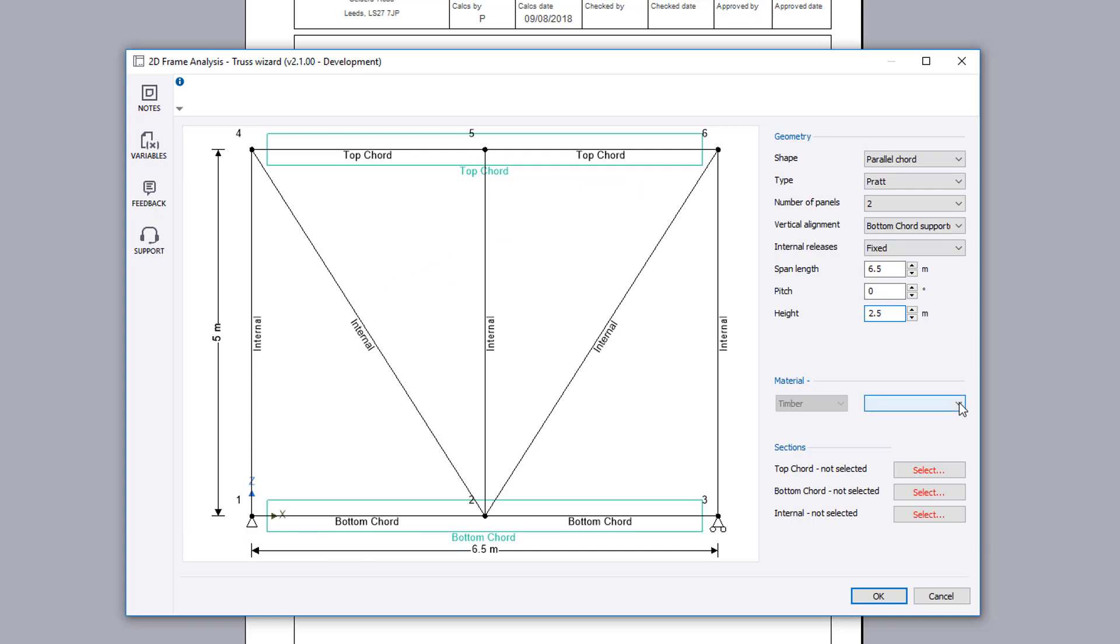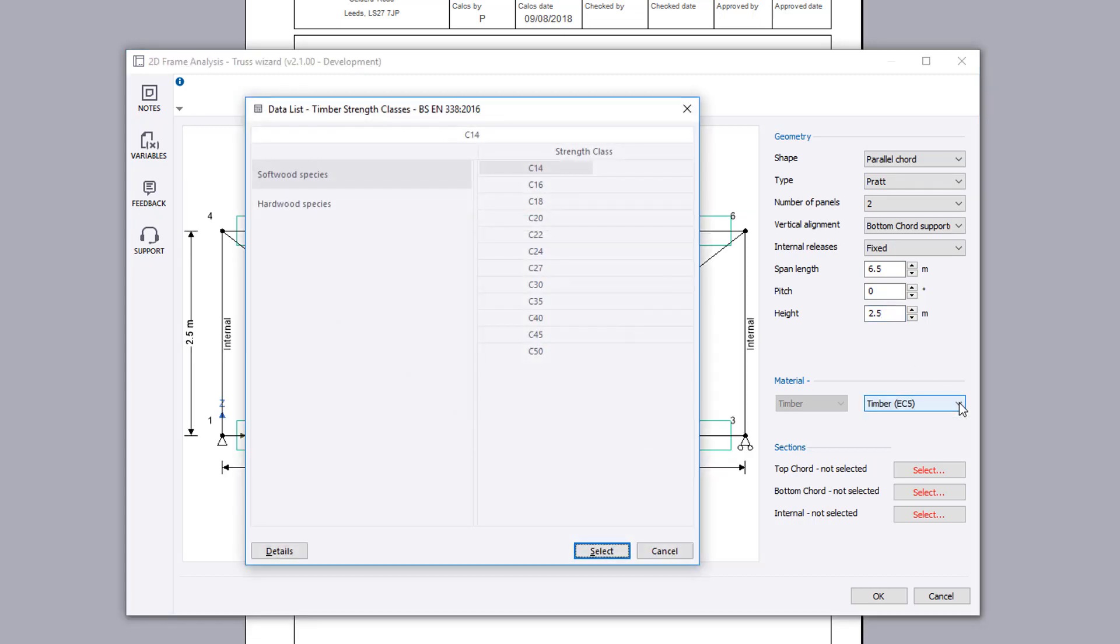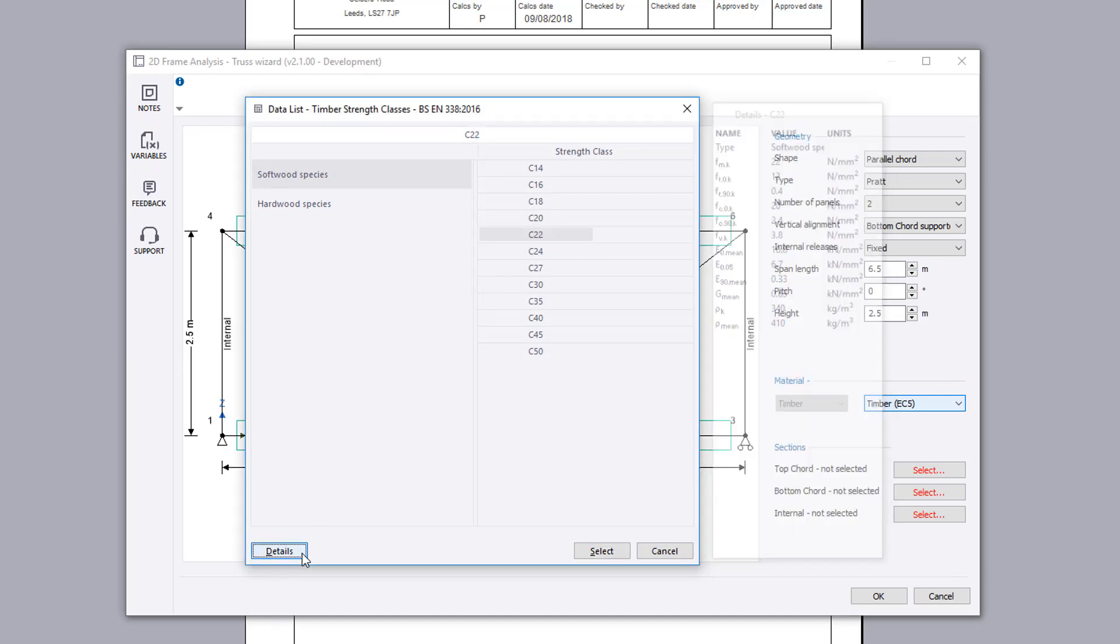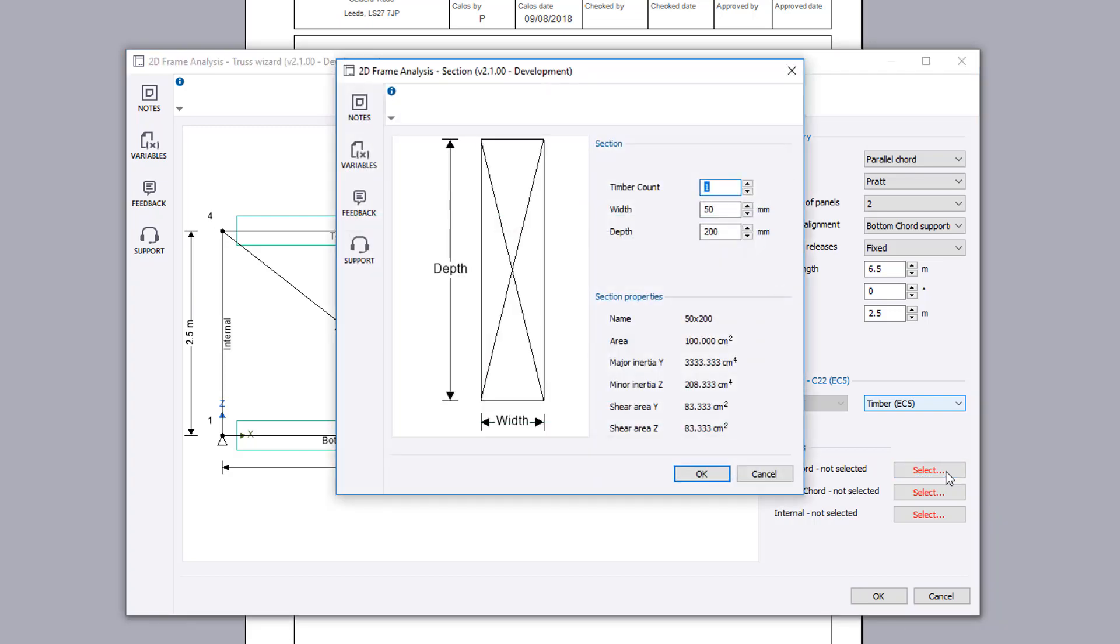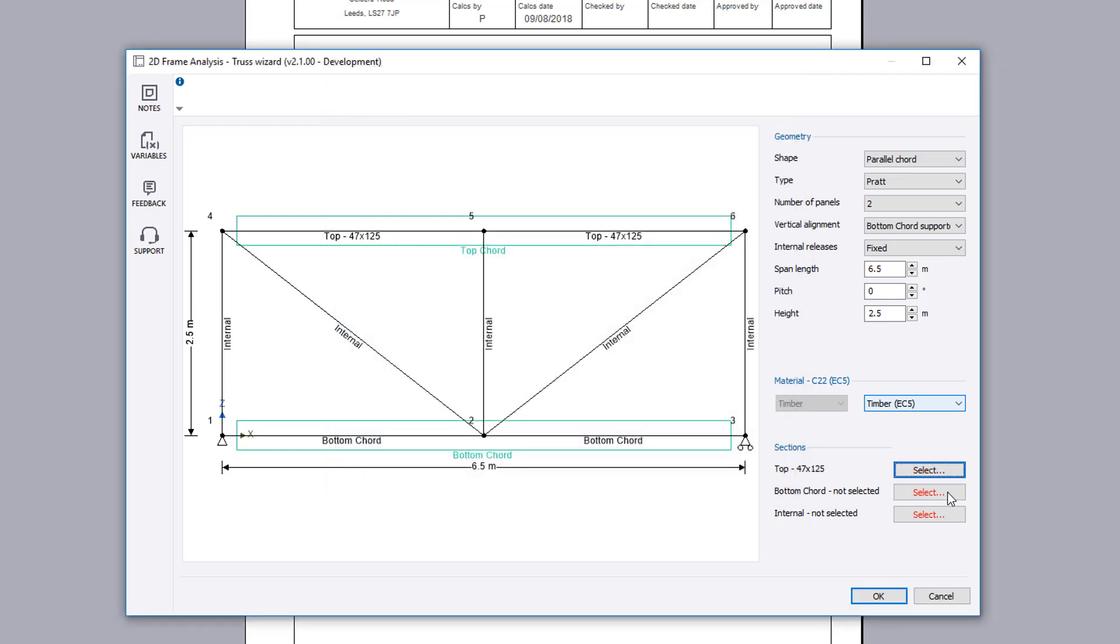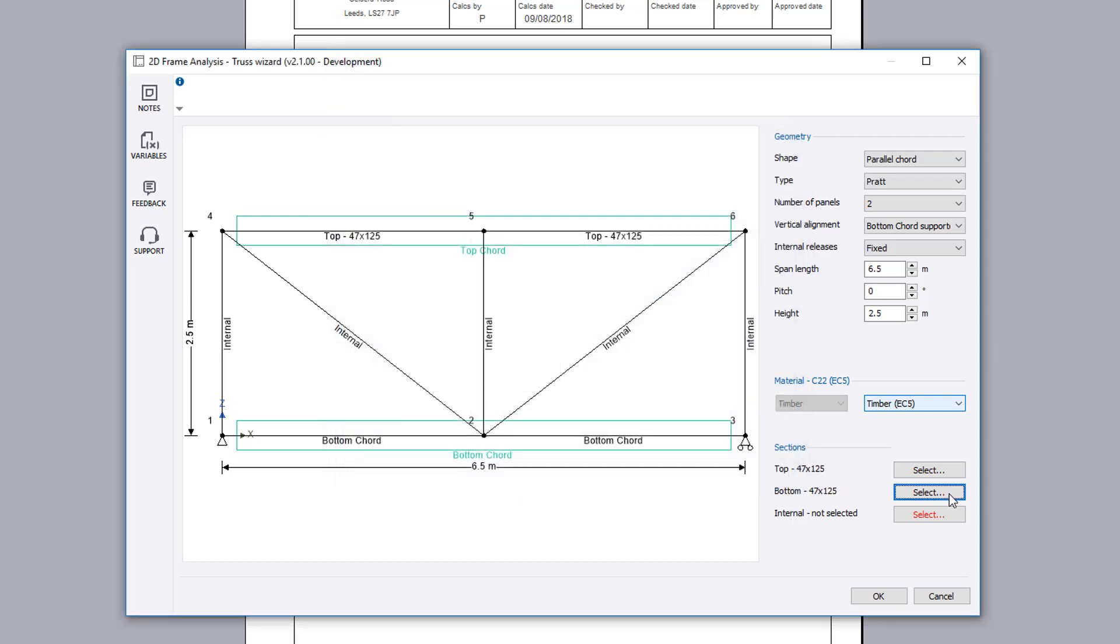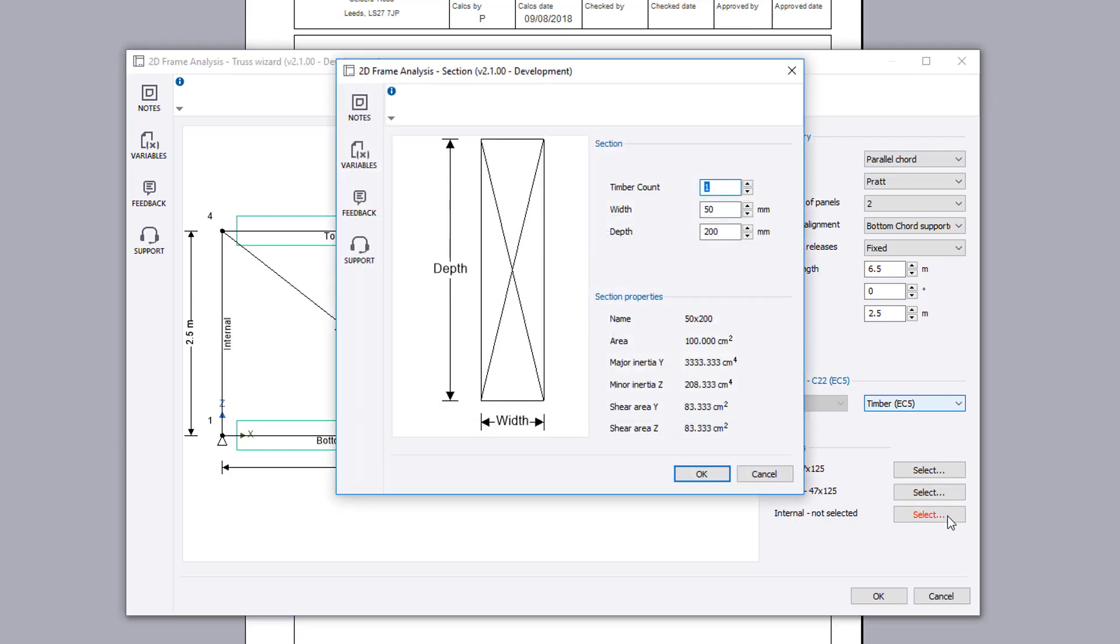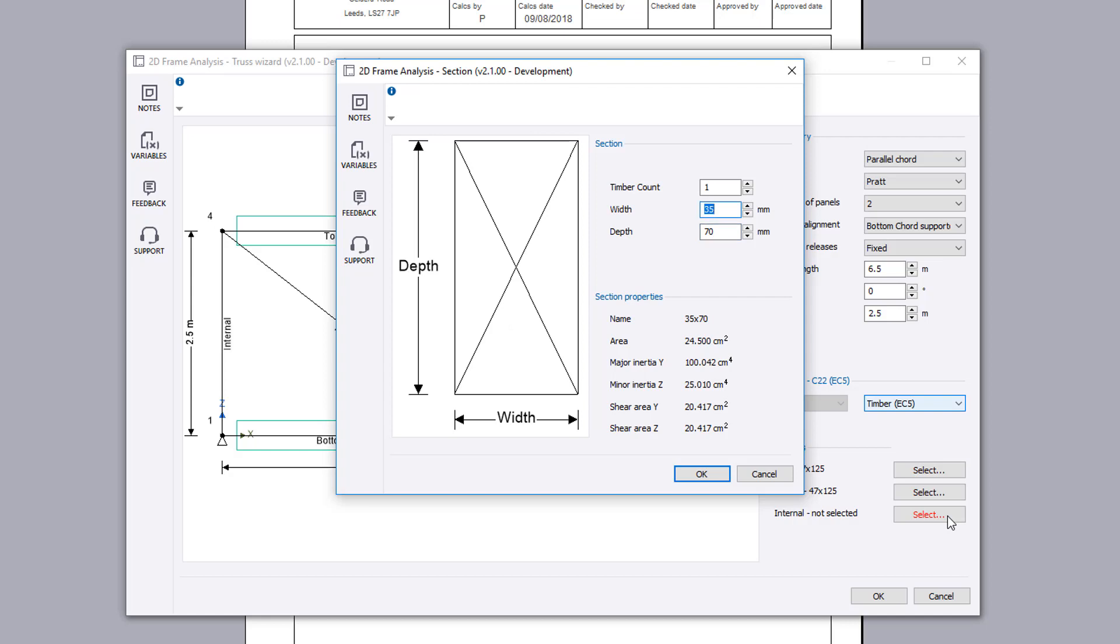The material can be glulam or timber. You define the strength class to consider. Section sizes for the top chord, bottom chord, and internals can be specified. A sketch and calculated section properties are displayed.